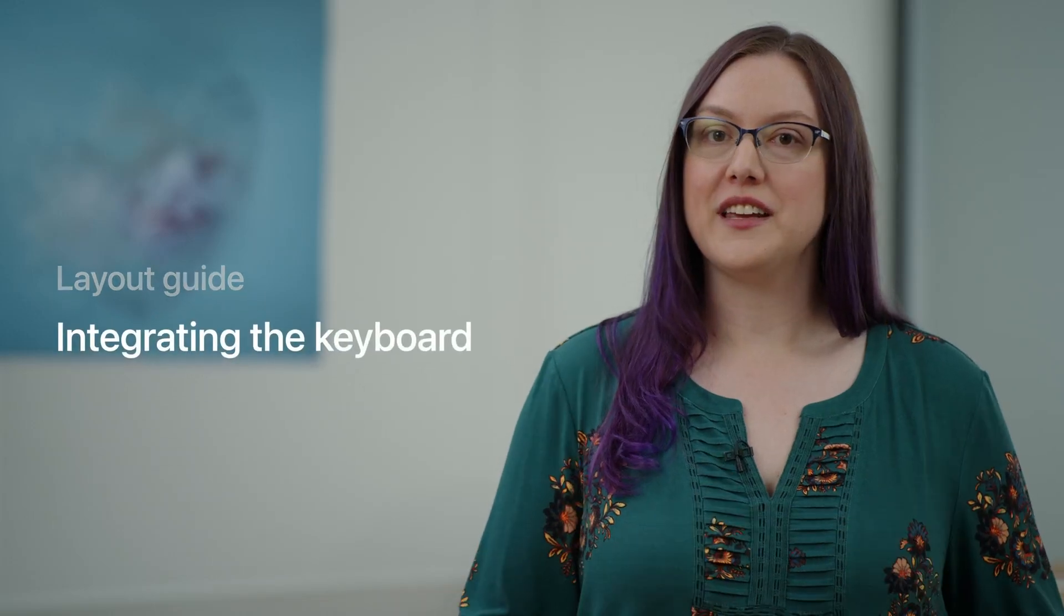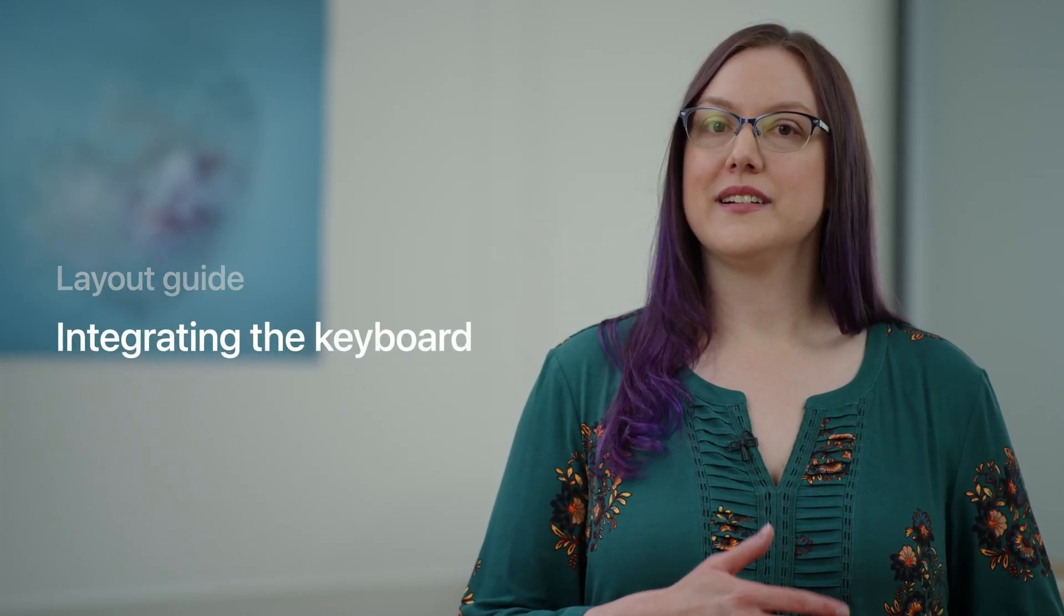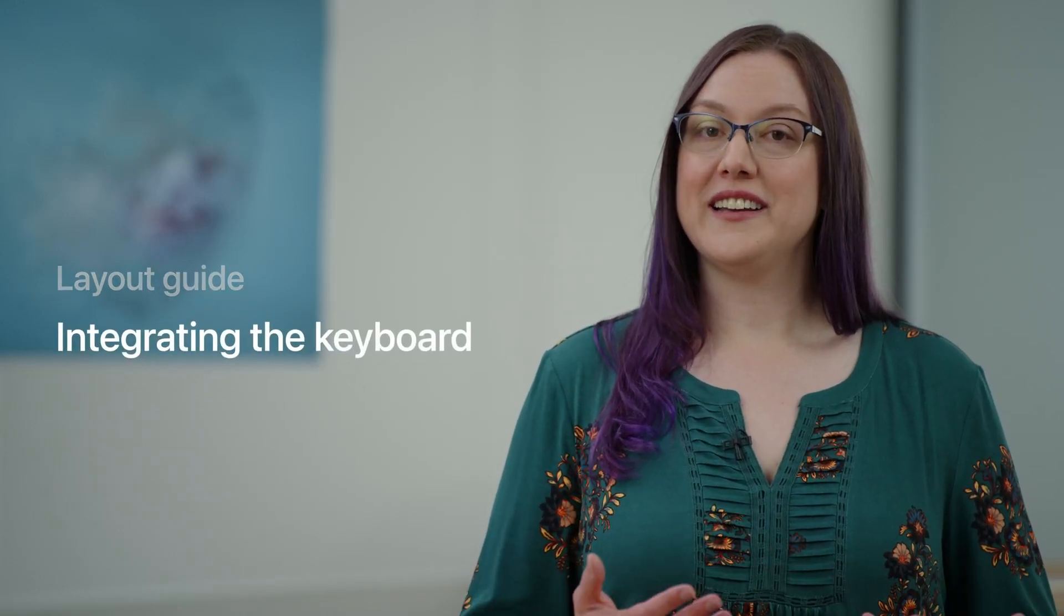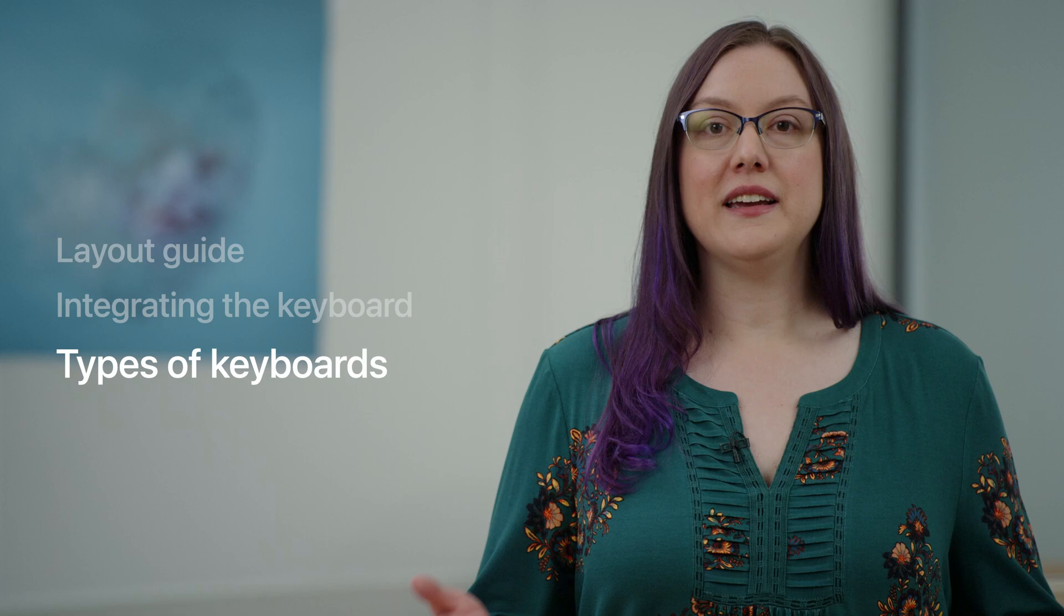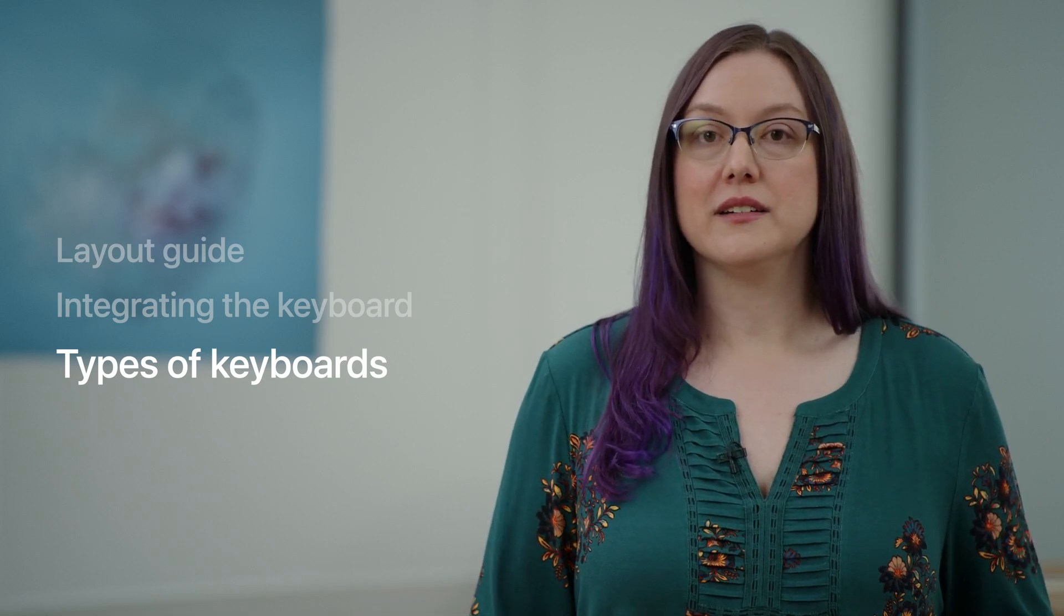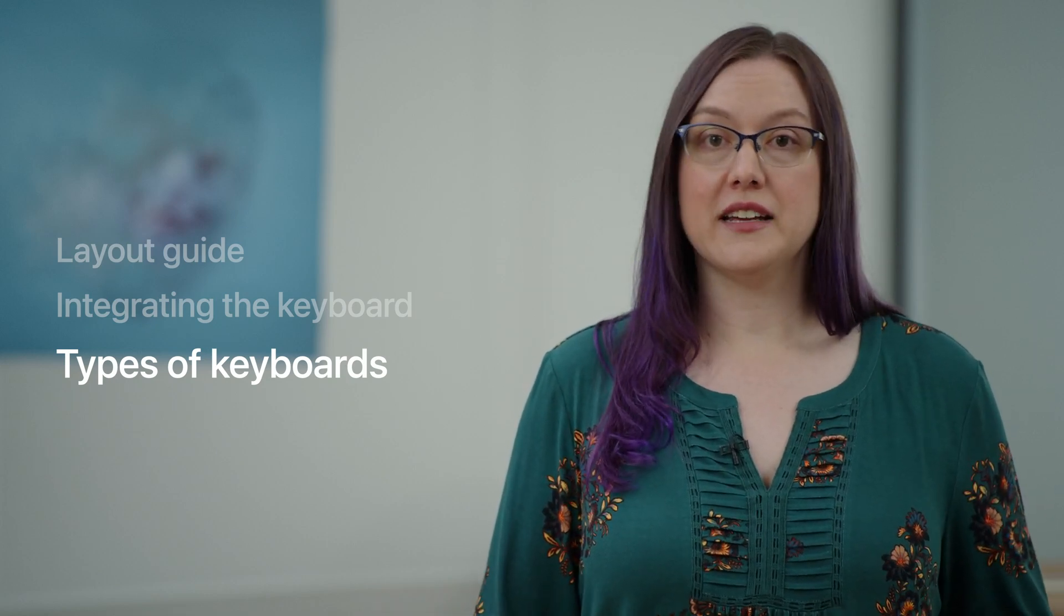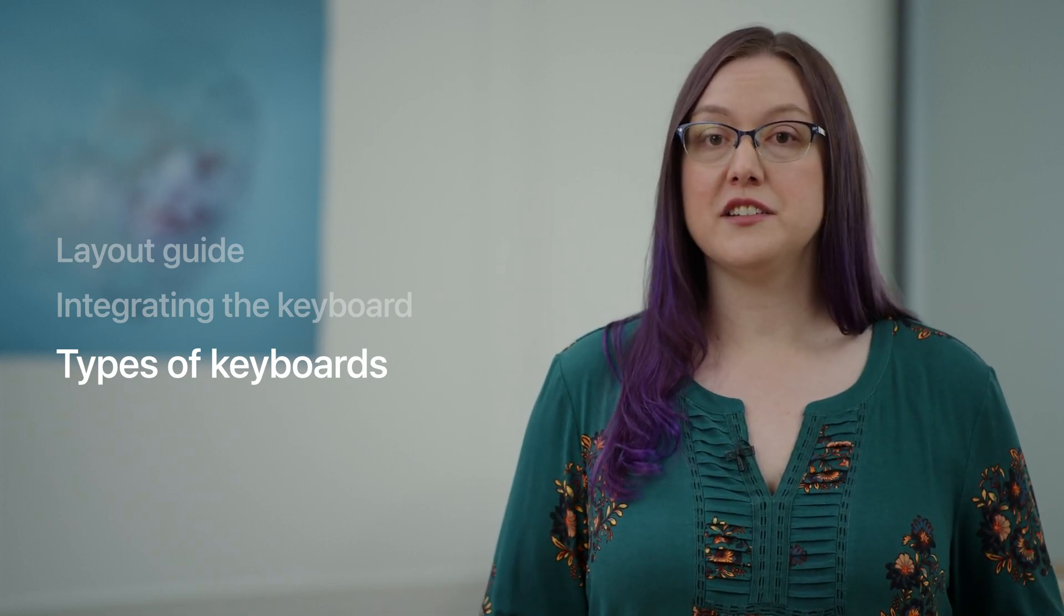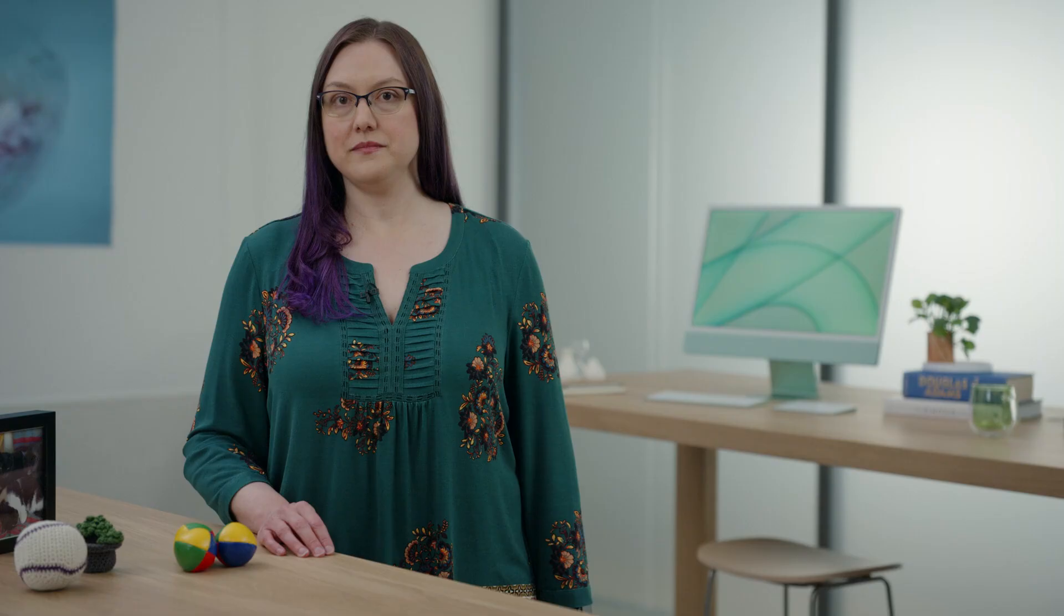We'll start our tour by talking about the new guide. Then we'll go over some of the new things you'll be able to do to more fully integrate the keyboard into your layout. And finally, we'll talk about what a keyboard really is, philosophically speaking, types of keyboards to consider, and some of the cases you might not think about right away. So let's get started with our tour.